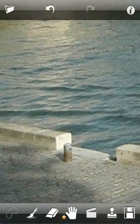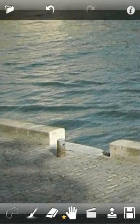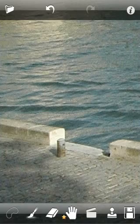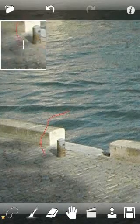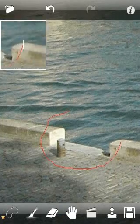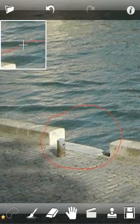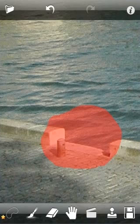Select Lasso and mark the area to be removed. Press the Go button and remove the first unwanted object.